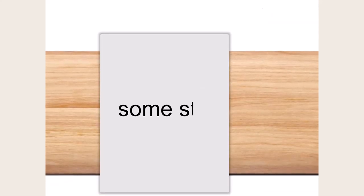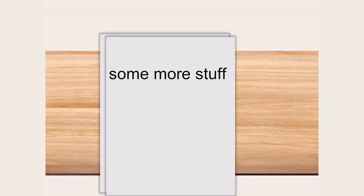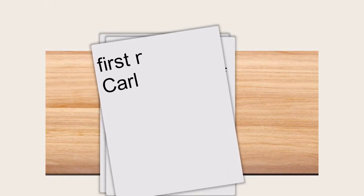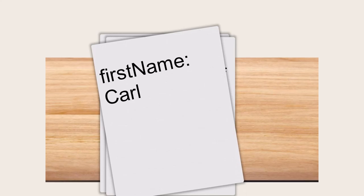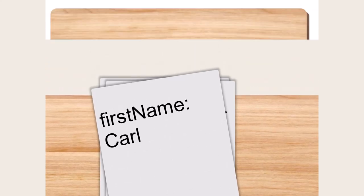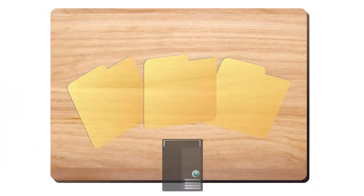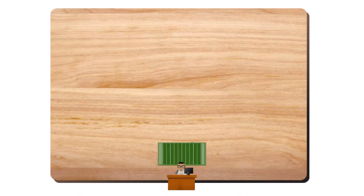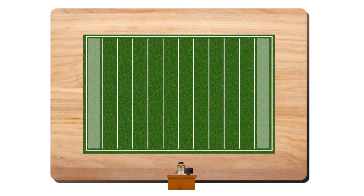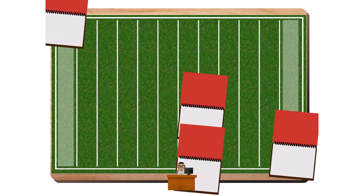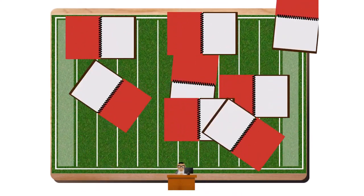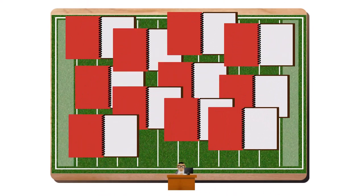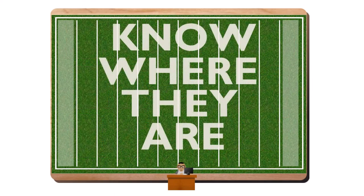On the first page, you write some stuff. And on the second page, you write some other stuff. But on the third page, you write first name colon Carl at the top of the page. Computers have more room in RAM for files than you have on your desk. So imagine your desk is the size of a football field. Imagine you can magically work with lots of notebooks all over this desk as long as you know where they are.